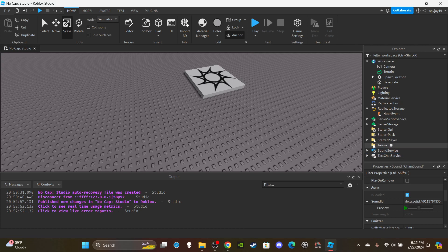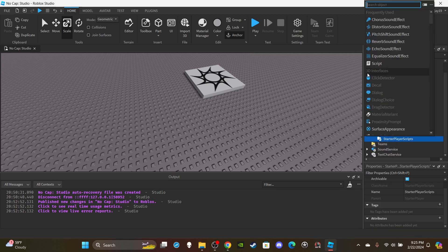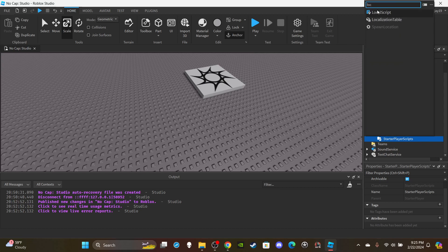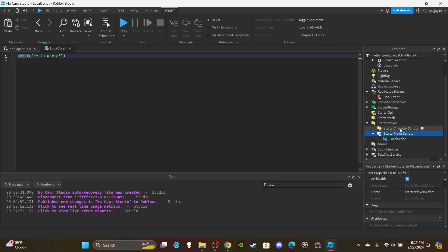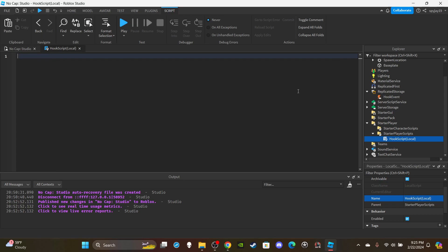We can go ahead and get into the scripting. Open up StarterPlayer, insert a LocalScript. We can name the script HookScript (local). Delete the print Hello World.